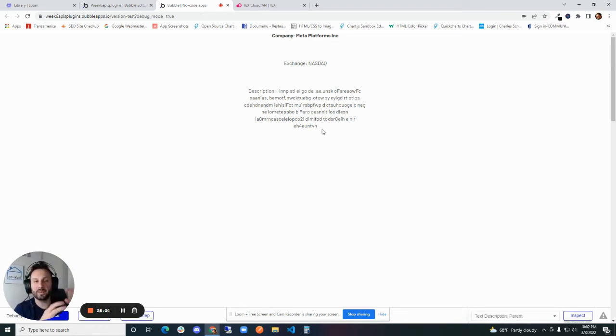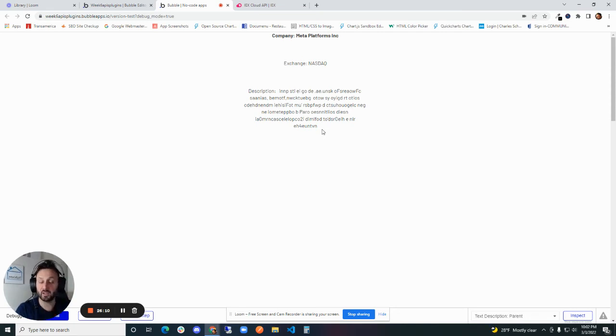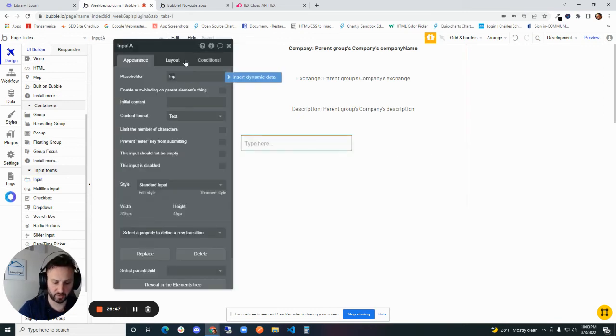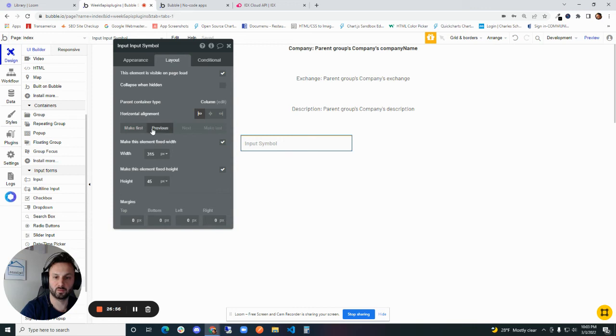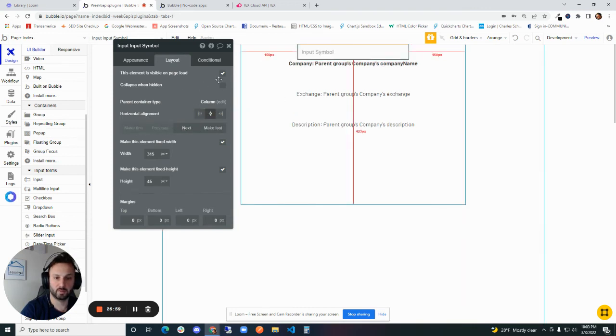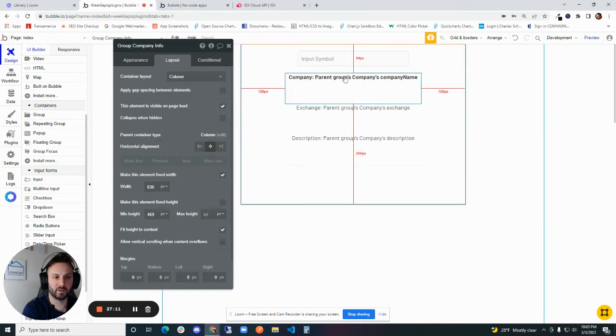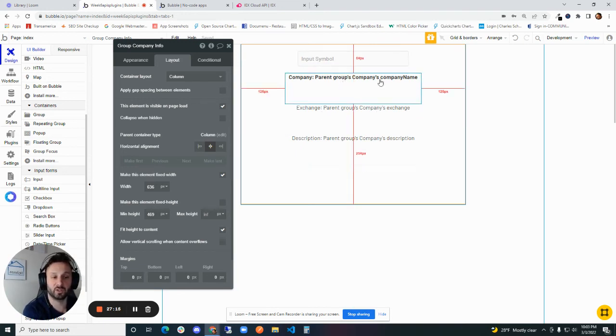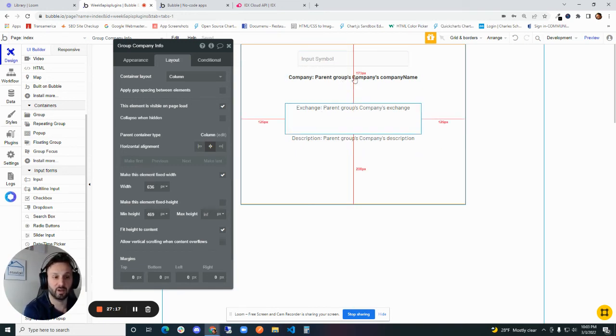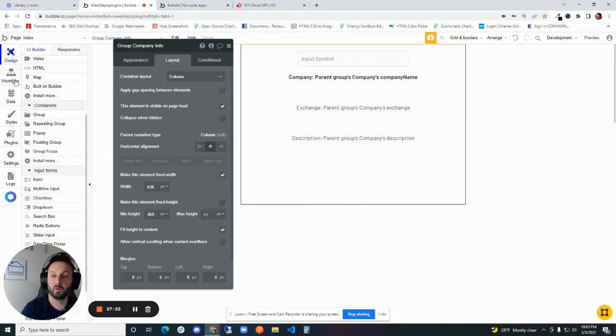Step now - what if we want to dynamically put in a value and get information for that company? We can do that using parameters. Input, we can call this input symbol. And we'll make this first. Center it. Let's put some, this scenario is whatever symbol we put in here is going to give us company information for this particular company. So it's going to be dynamic now. We can accomplish that through parameters.